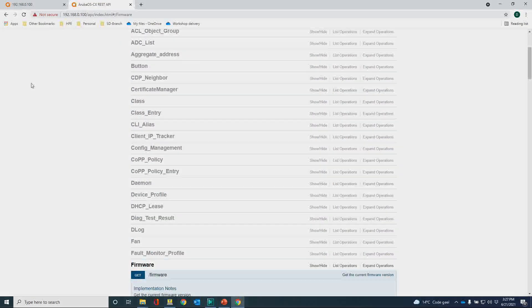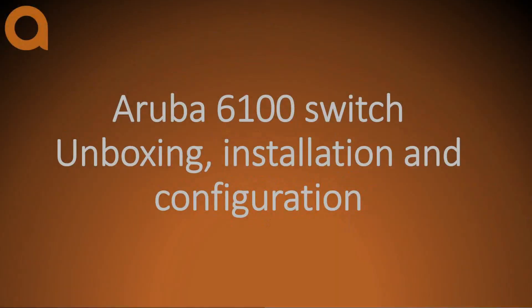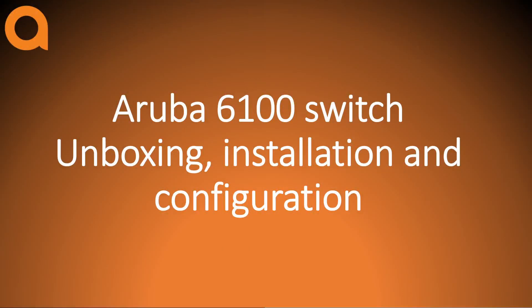And this concludes the unboxing, installation and configuration of a 6100. I hope you liked the video and I hope to see you soon on this channel.